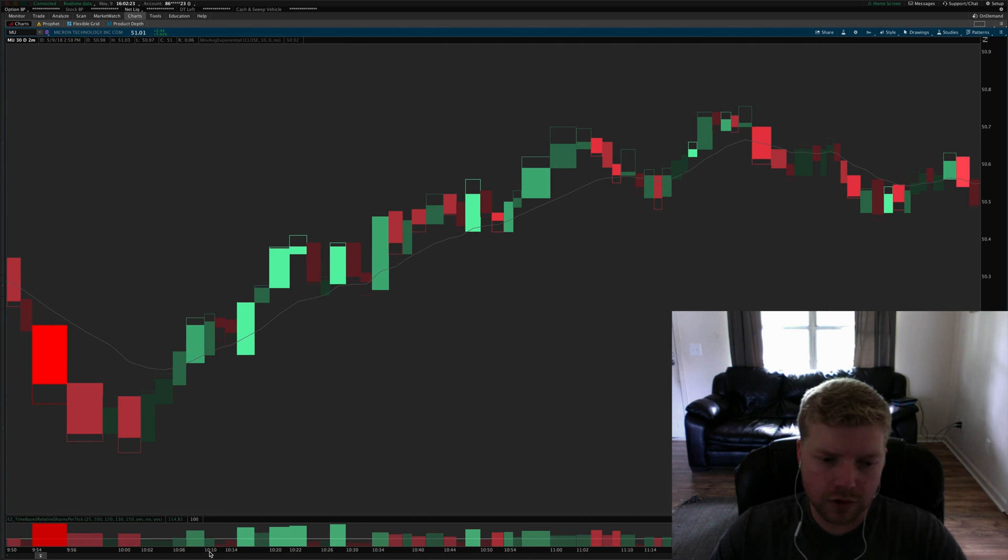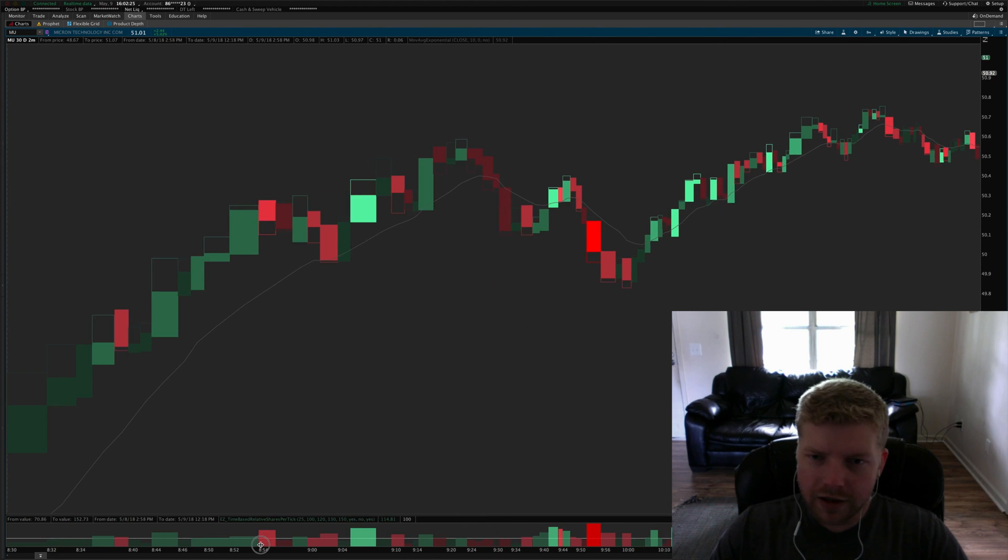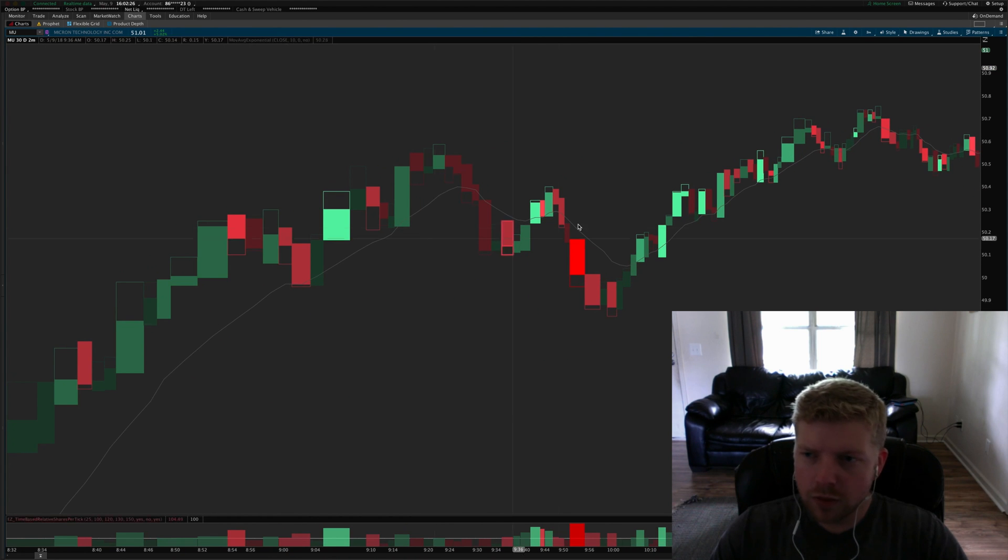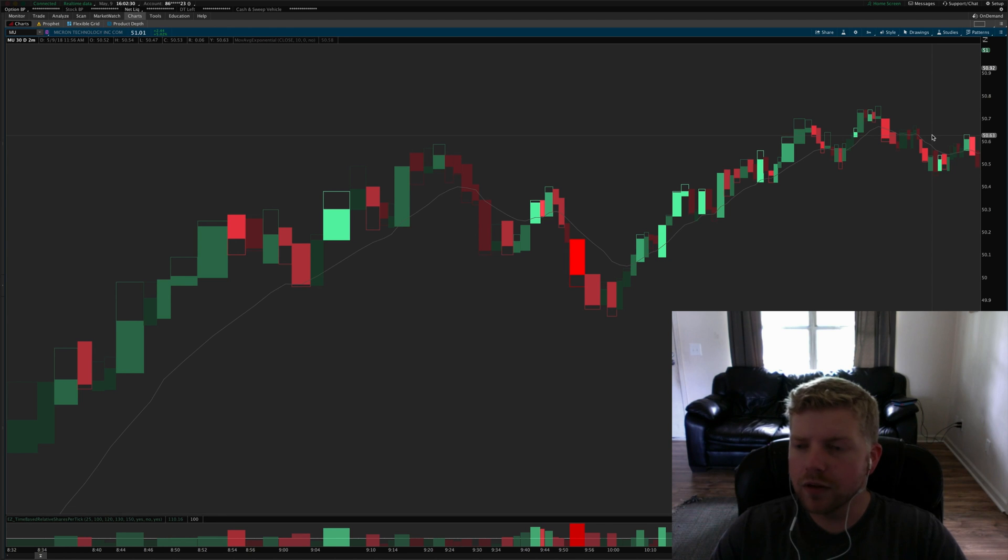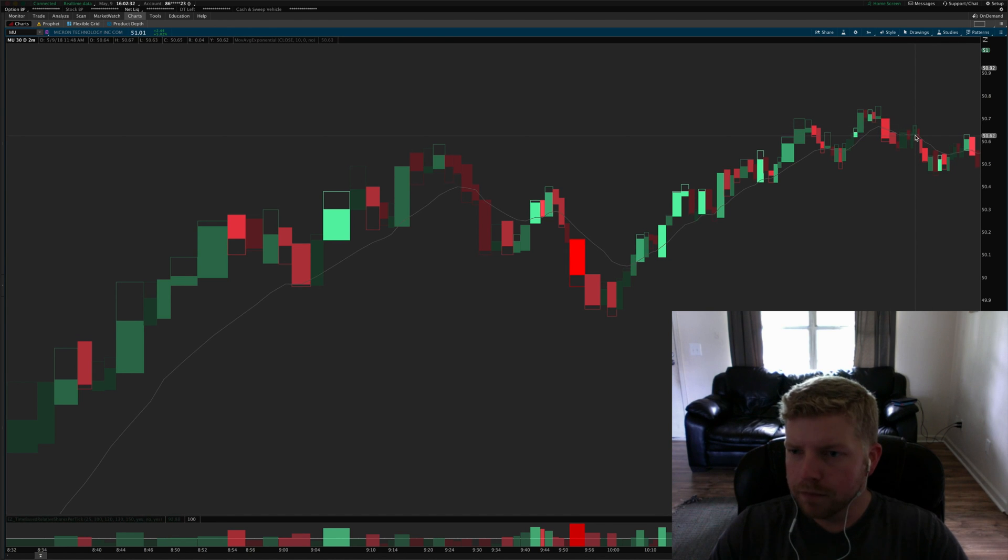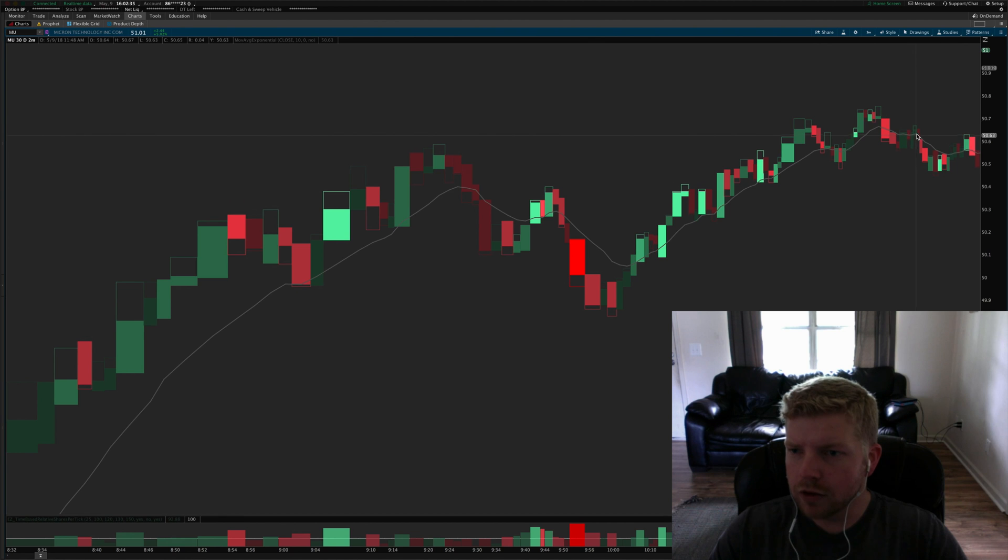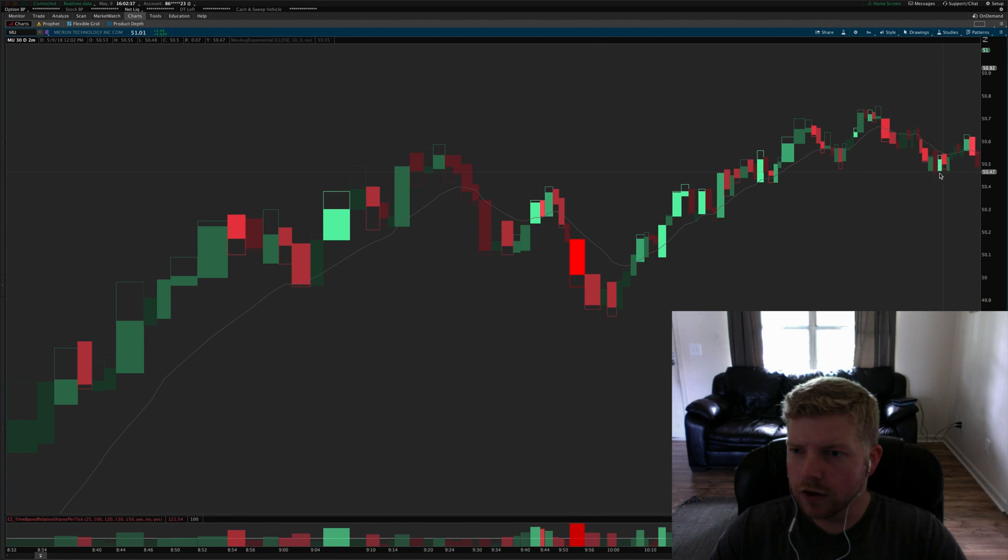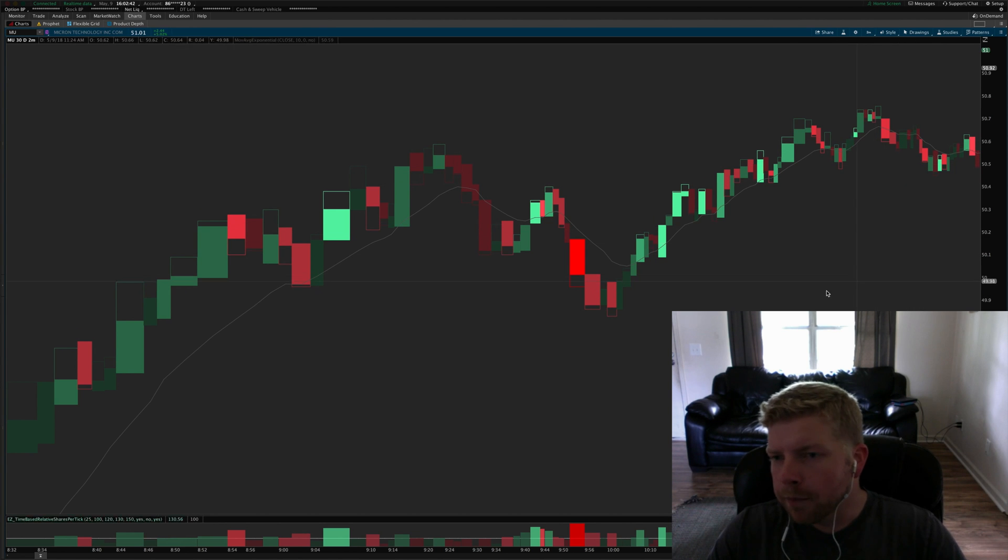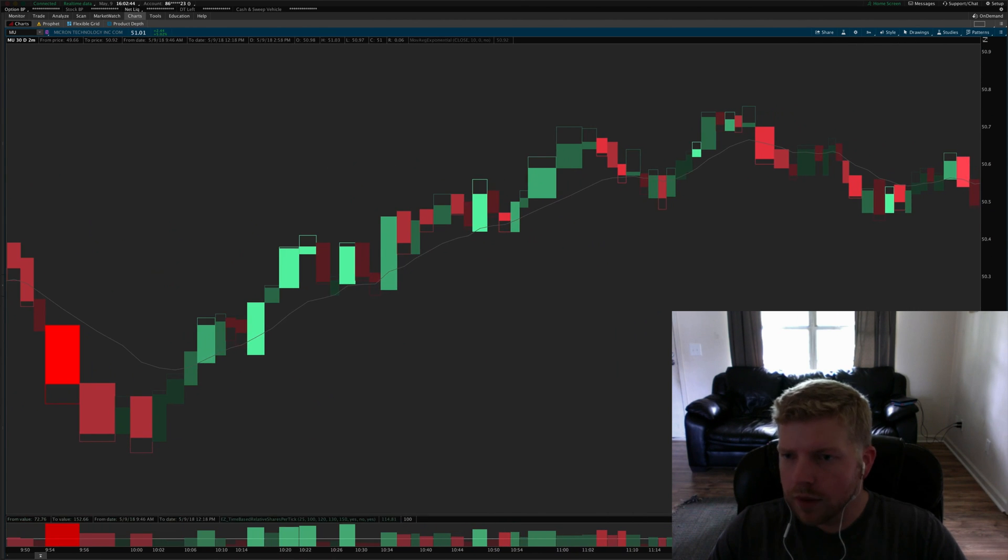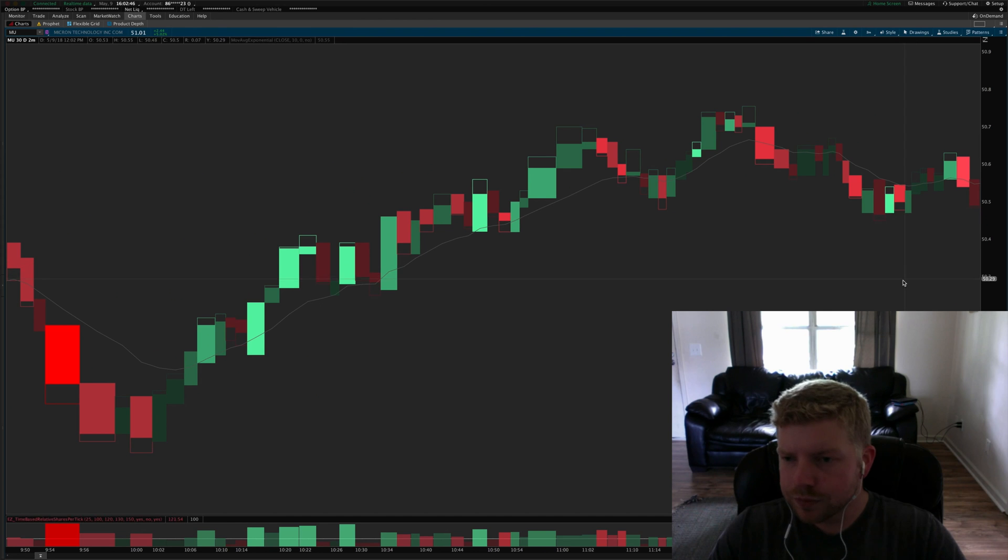But if you're in it just for kind of a scalp that's fine. You could have gotten, depending on how you sized it, two R's there or possibly just one, one to one and a half. But I missed that one and honestly it's not that attractive on a day like this where there's a stronger uptrend.